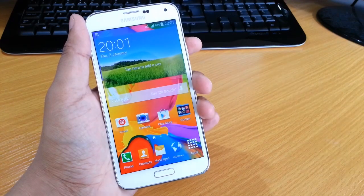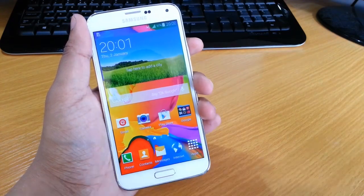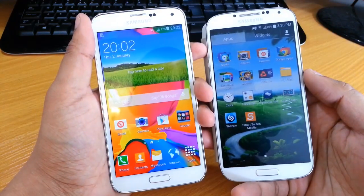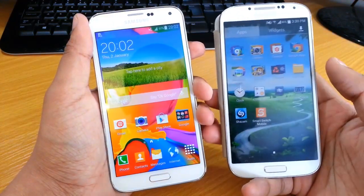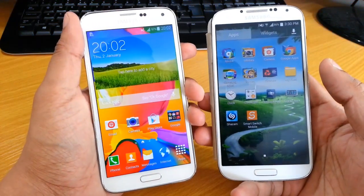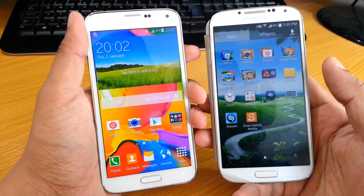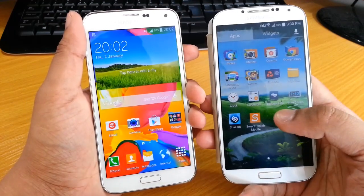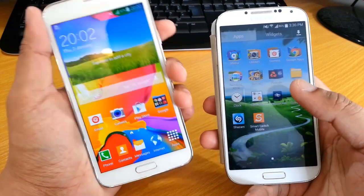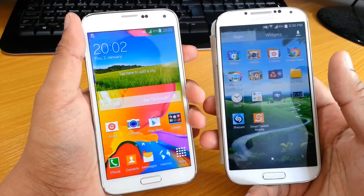Hi guys, Omar here with the S5 and also the S4. What we're going to be doing today is what most of you will be doing when you get a new phone — transferring the old applications from your old phone onto the new one. Now there are a couple of ways that you could do this.